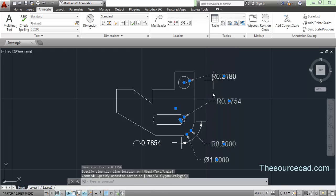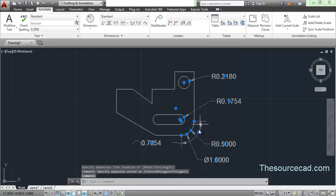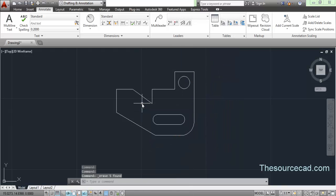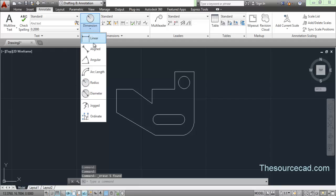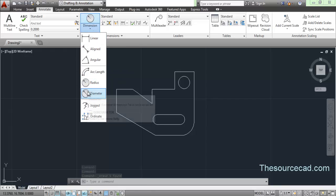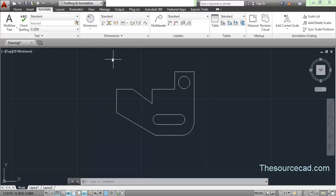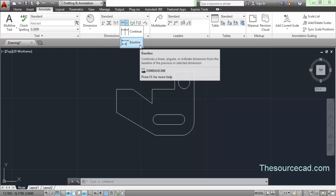Let's erase all of these — we don't need them now. We have seen all these commands, and the jogged and ordinate options will be covered in the next tutorial. Now let's look at continue and baseline dimensions.